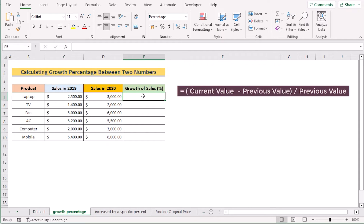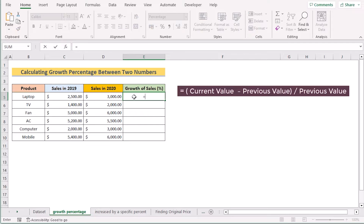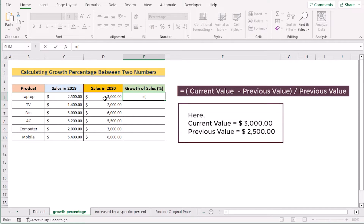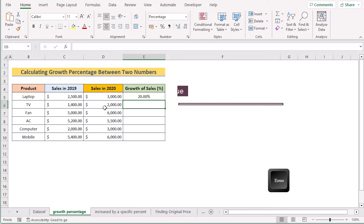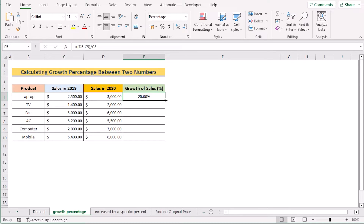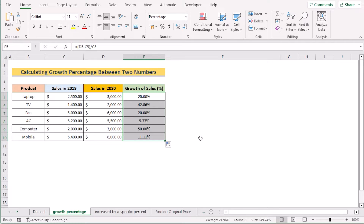Now we have to apply our formula. At first we have to get the difference between the two years, which is the D5 cell minus the C5 cell. After that, we have to divide it by our initial value, which is the C5 cell of the 2019 sales. If you press the Enter button then you will get your growth percentage. Now copy the formula to apply it to all the cells and you will get your desired result.